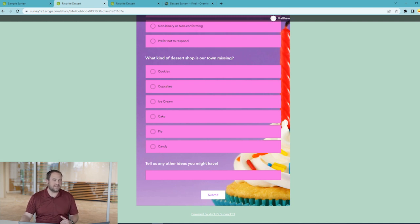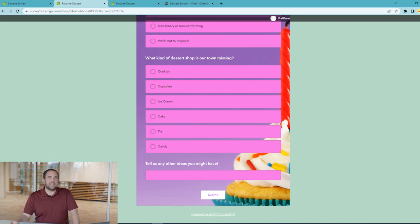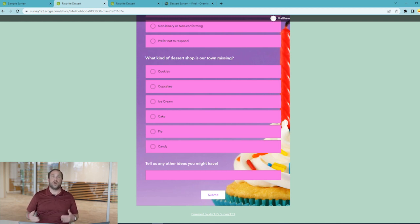Looking at our first draft, we consider that many of the people in our community have other people in their household who will also have some different opinions and different ideas. Instead of having each individual person fill out the survey, we decide to have one survey per household, allowing for additional responses all at once. A repeat will get us there.